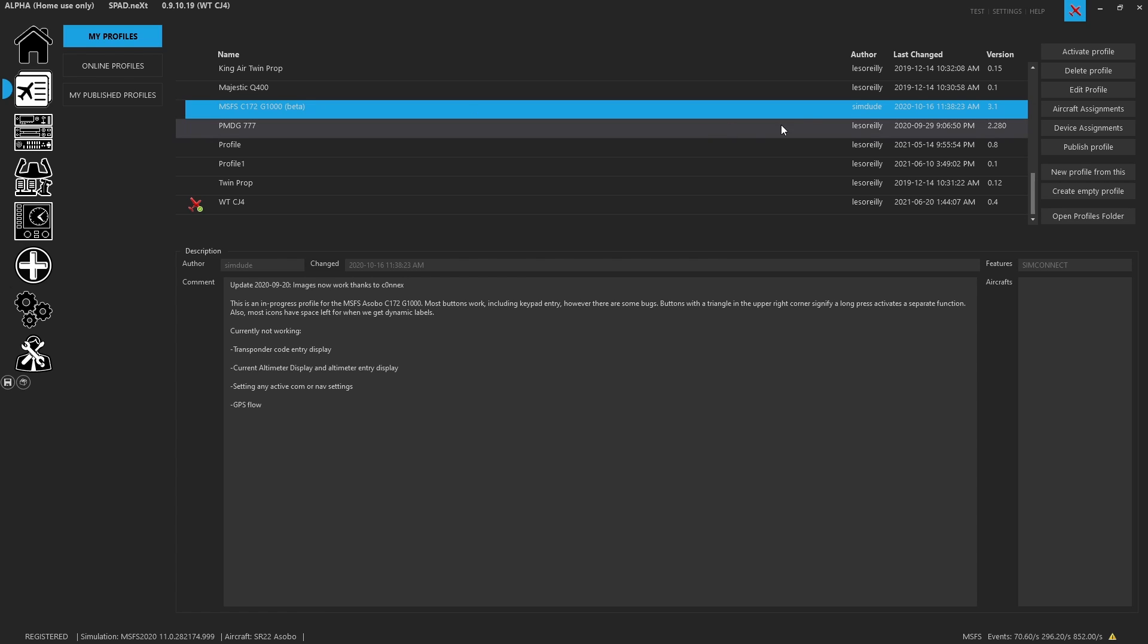Or like here, this was Simdude's profile. I could take this and I could clone it, so I could start pulling things apart or making changes that I wanted to apply without deleting this other or replacing events in this other profile, which would require I download it all over again.